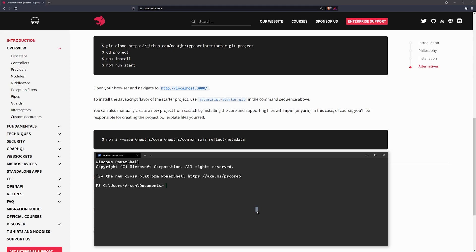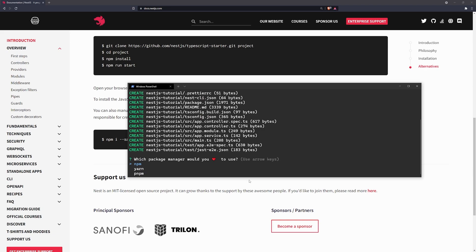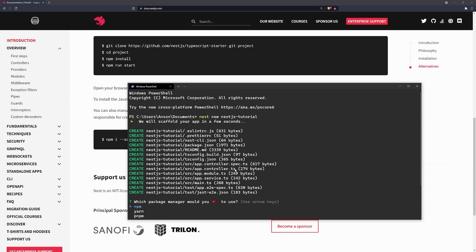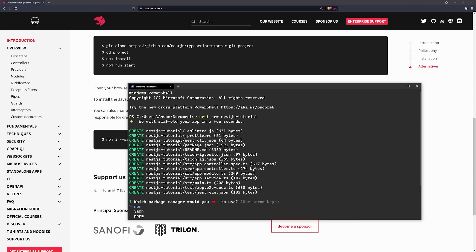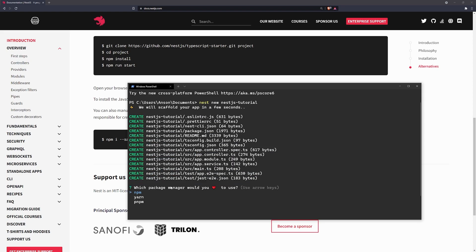So, what we're going to do is we're simply just going to type Nest new. And I'm going to go and just call this NestJS tutorial. And you're going to see that it's going to give us a prompt. It's going to say we're scaffolding your application. And you can see that we have a bunch of files that have been generated.